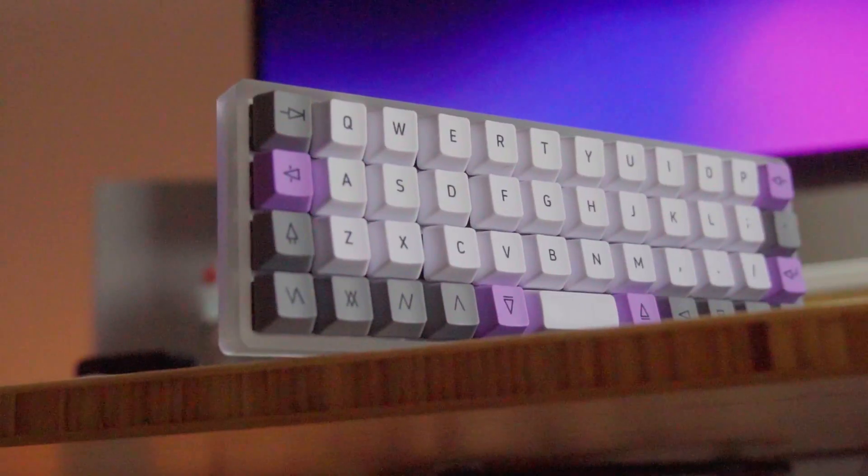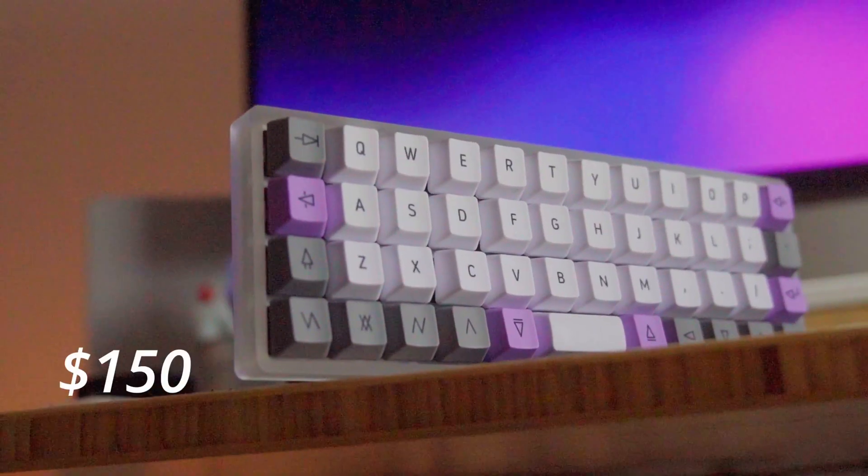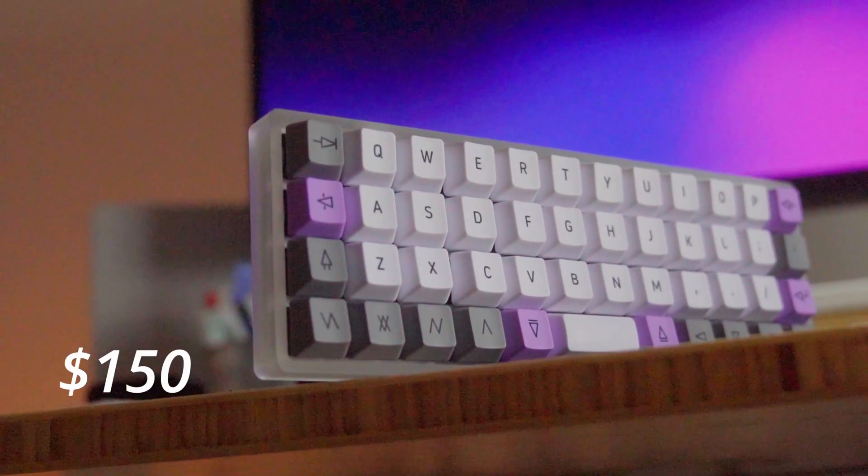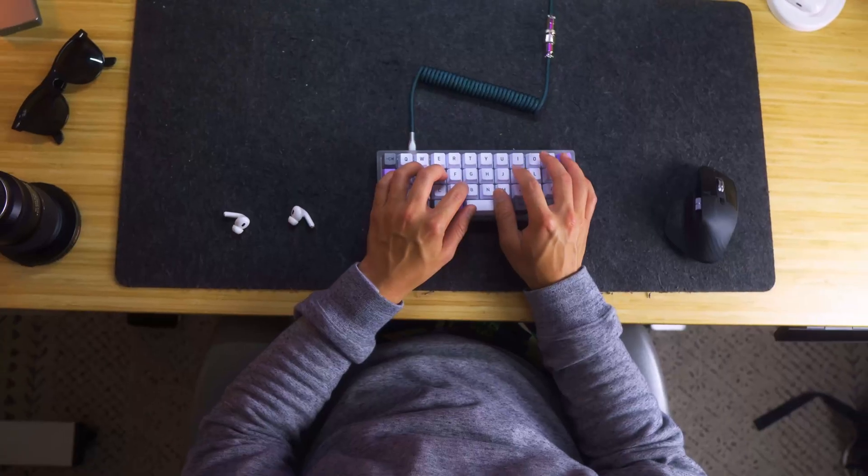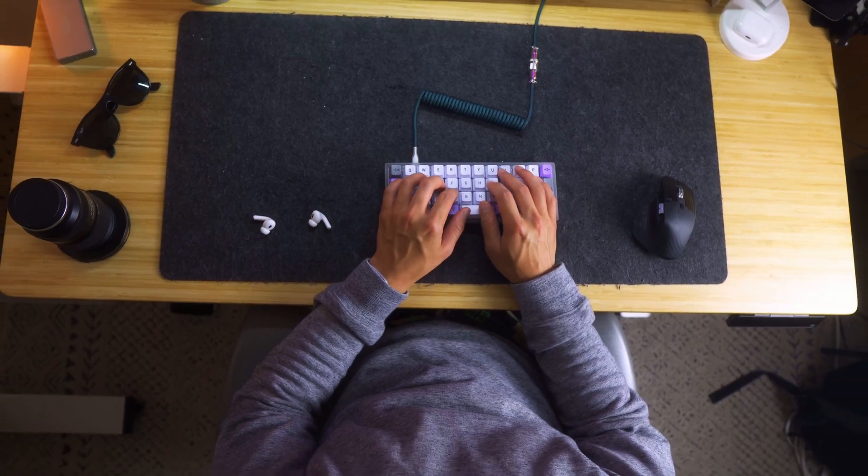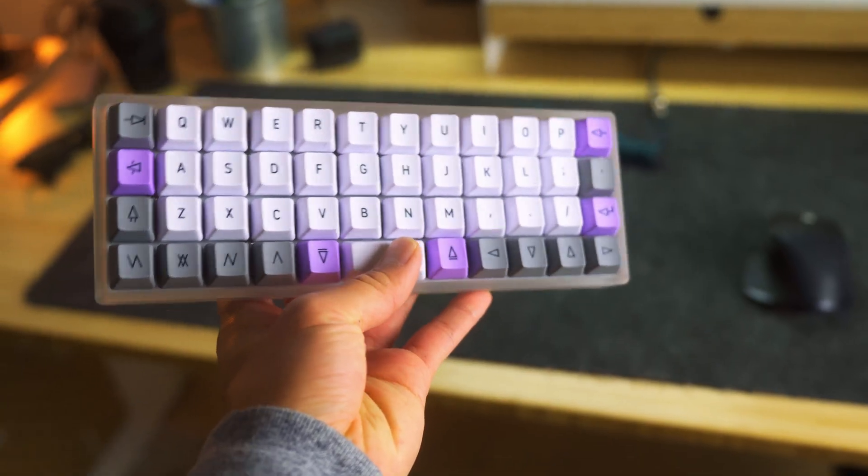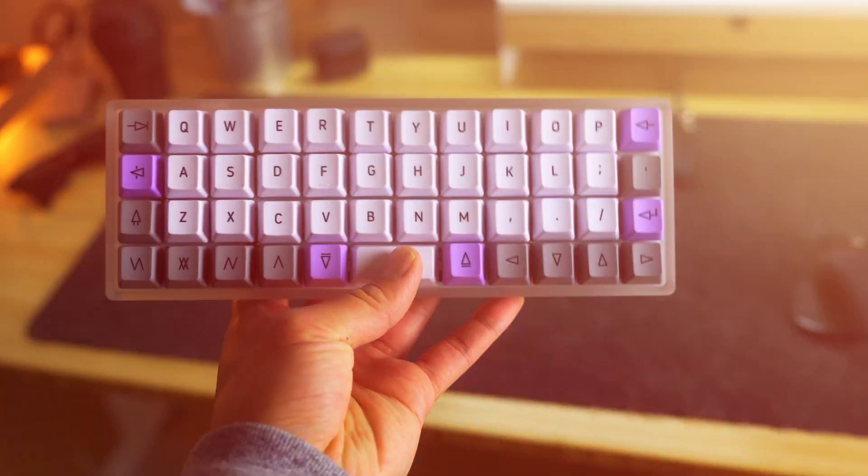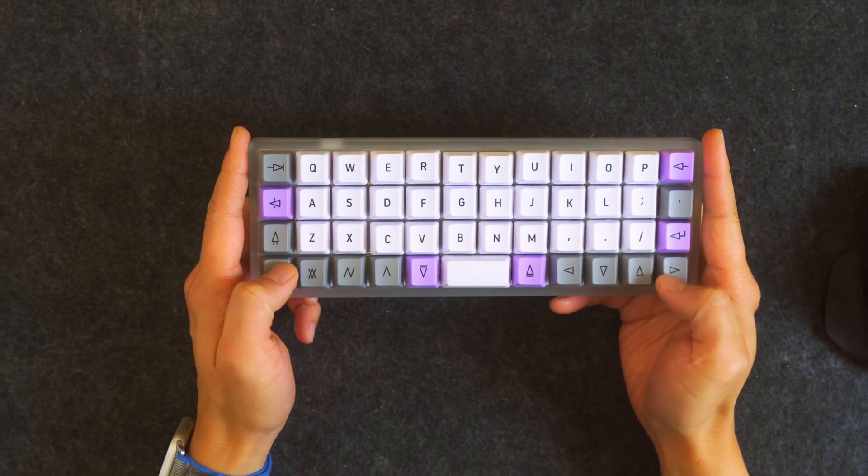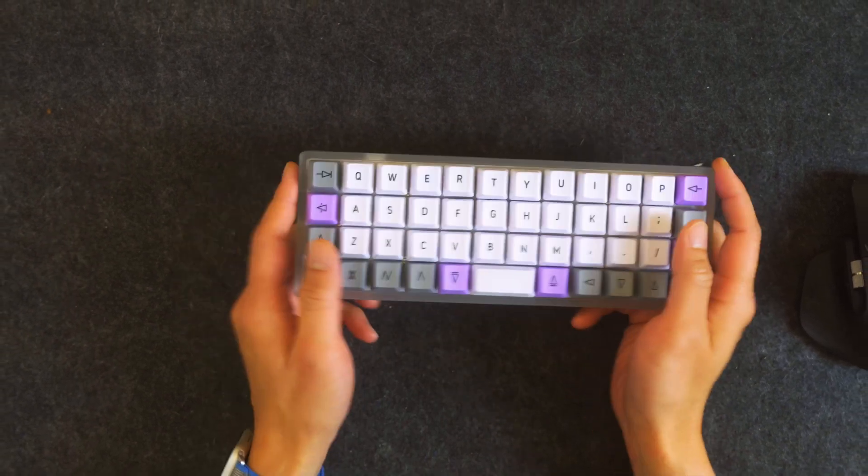So for a total cost of $150 including the switches and the keycaps, yeah, it's a little bit steep to just try it out. But I do have a good alternative for something that's actually way cheaper.